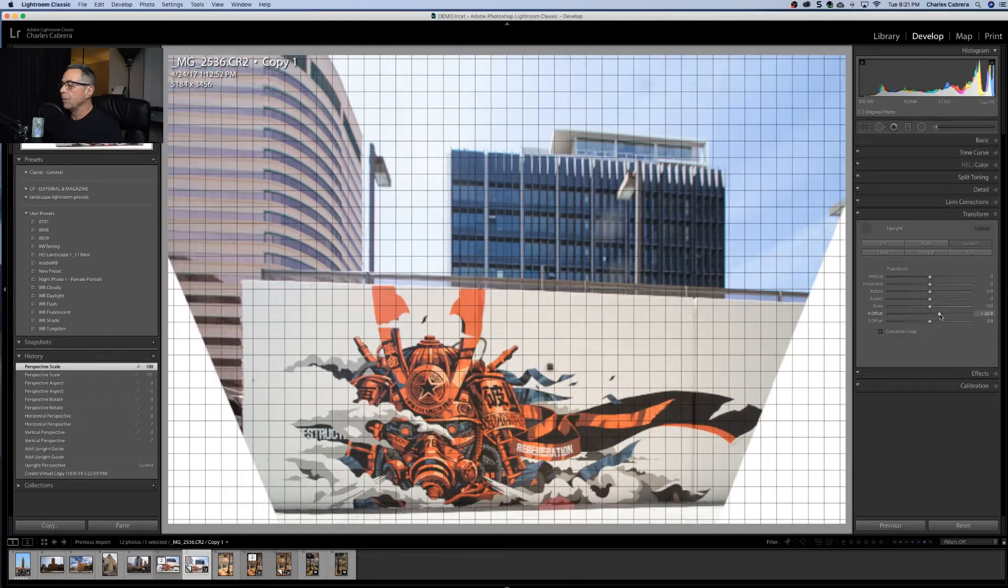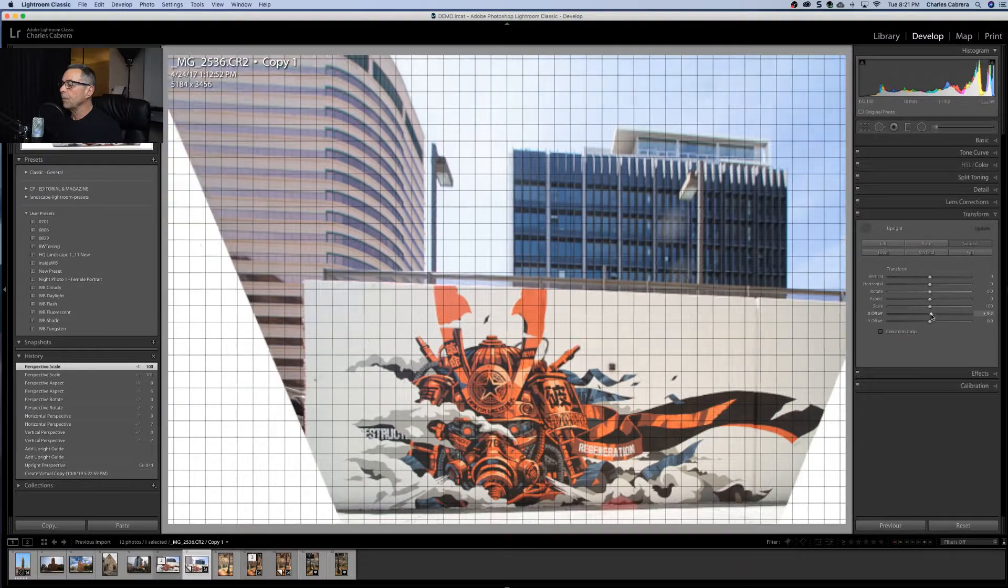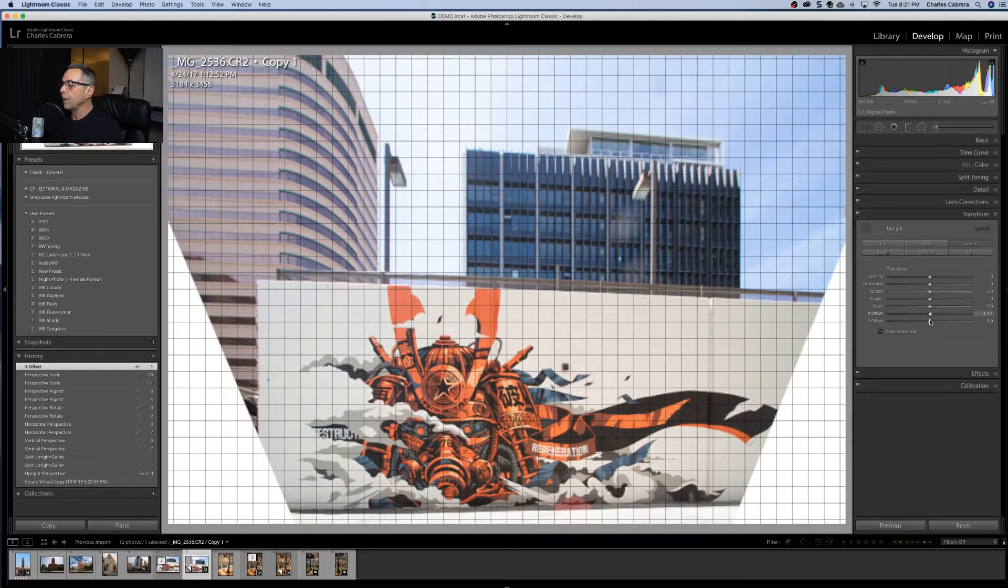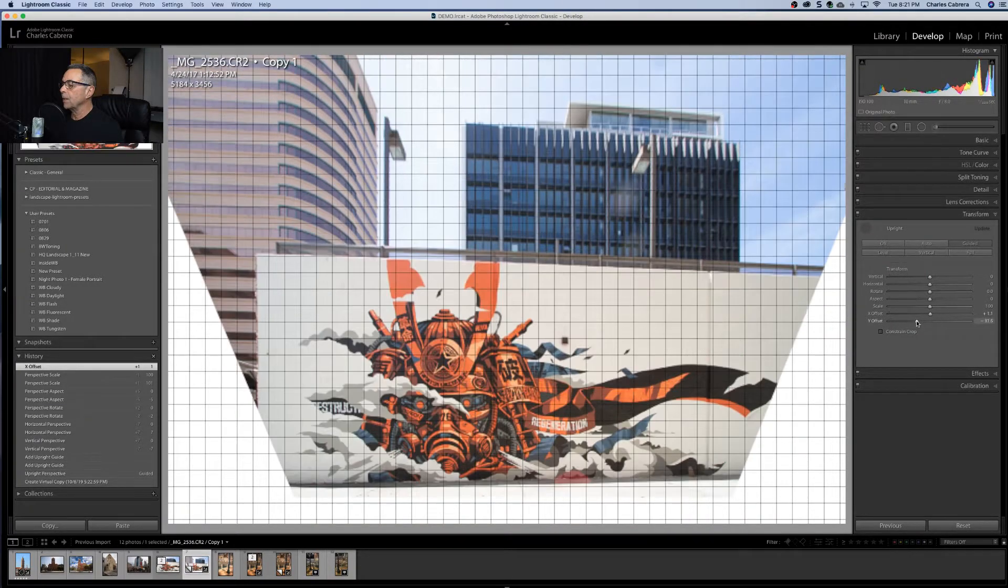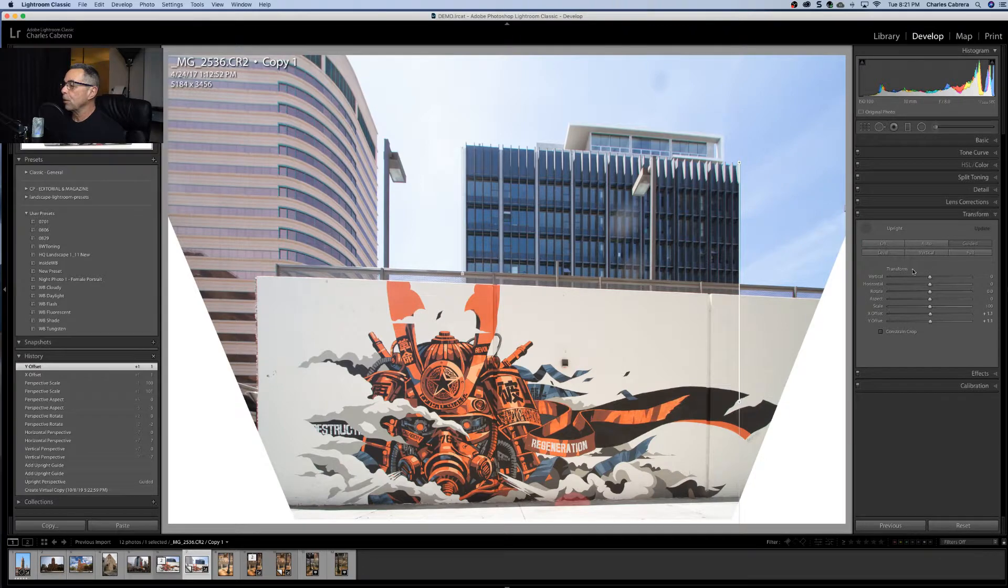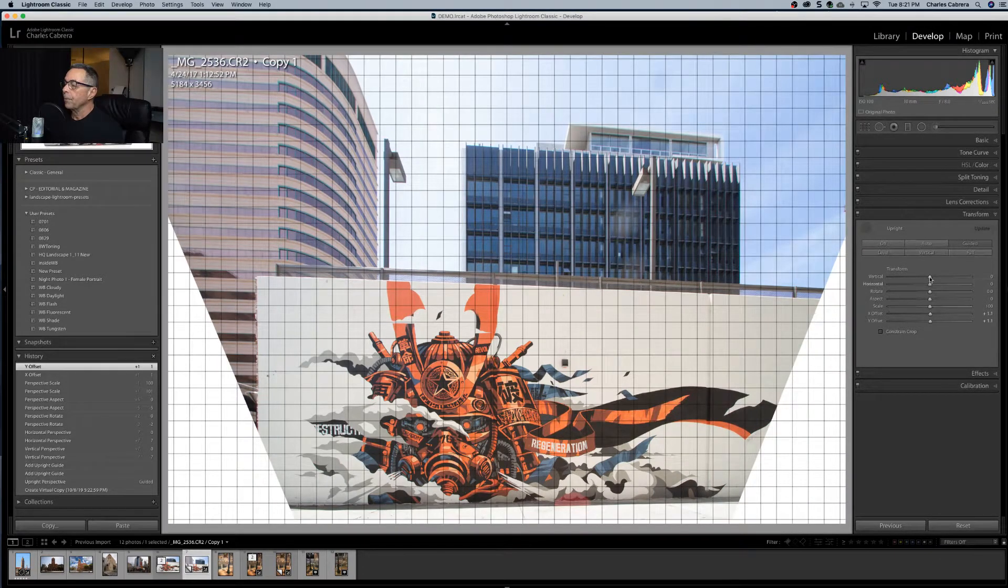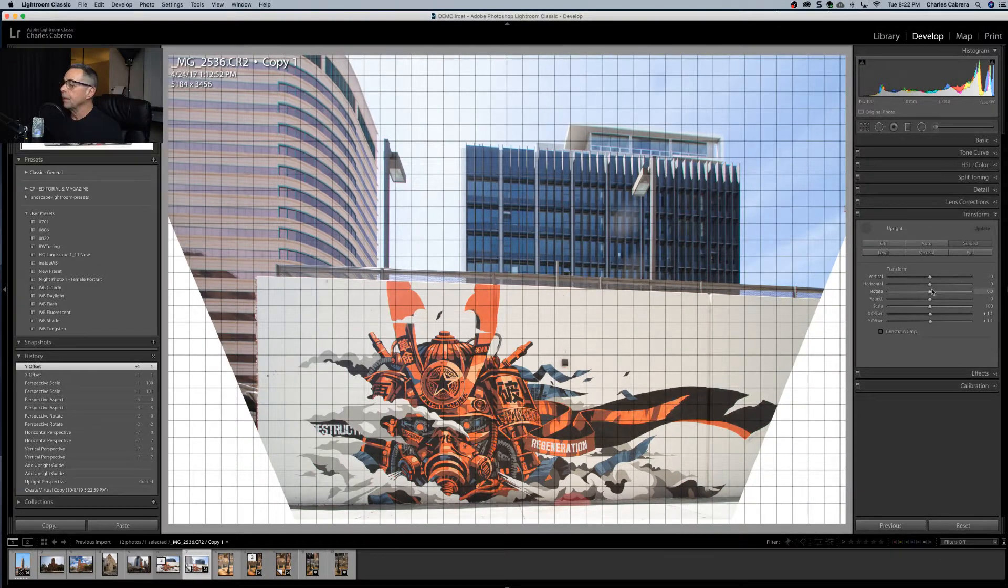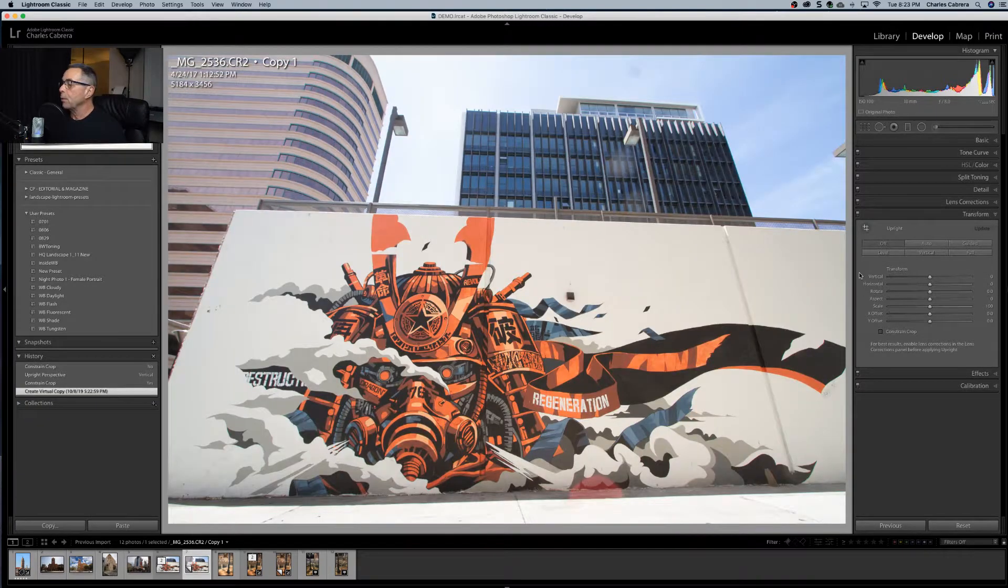And offset X, you can move it left and right. Offset Y is up and down. So these sliders would help in addition to using any of the five upright modes to refine any of your adjustments you've already made.